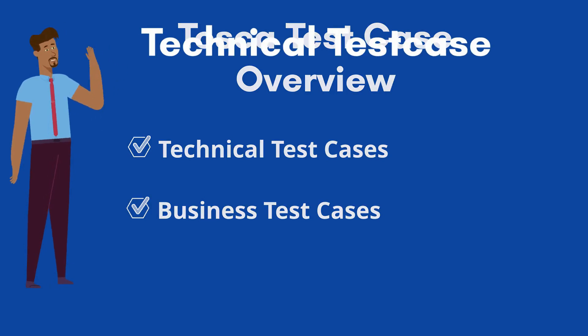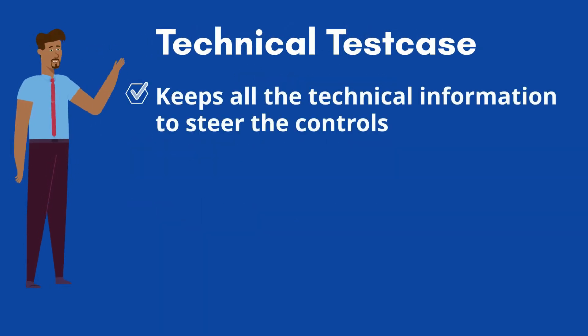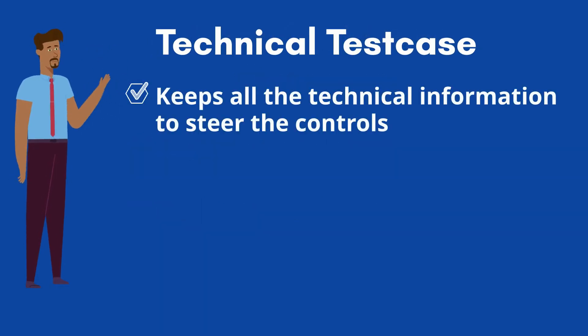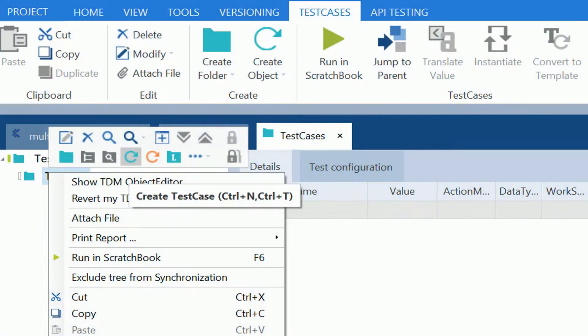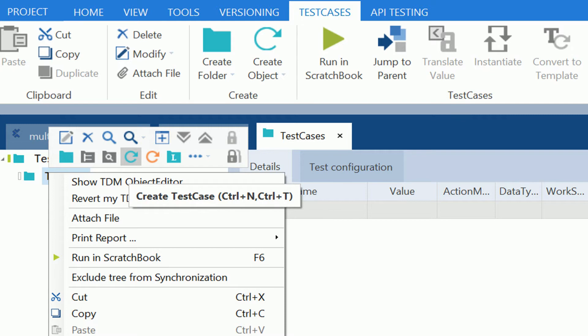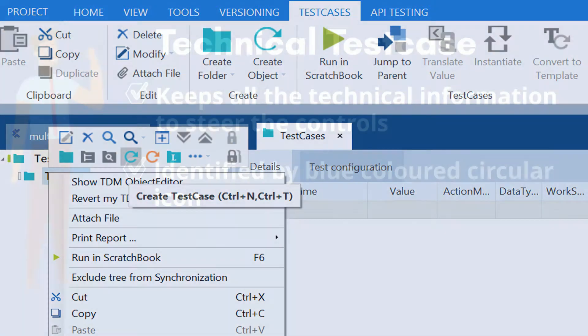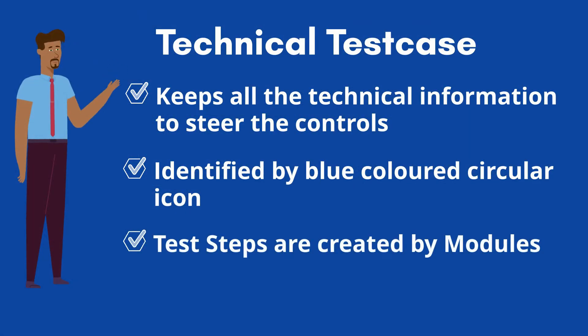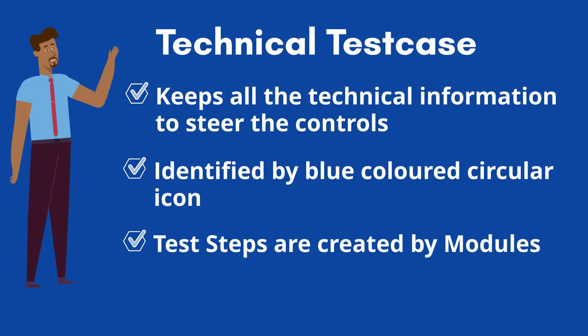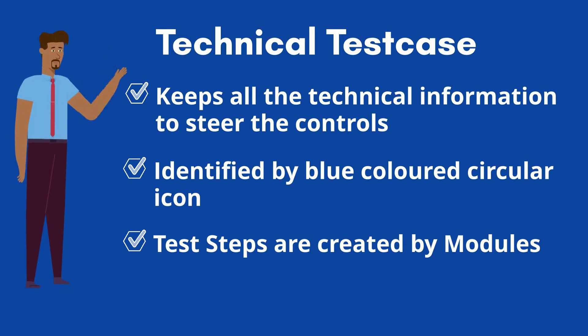The technical test case keeps all the technical information to steer the controls during execution. It can be created by right-clicking on any folder which are available in test case section and selecting the blue colored circular arrow icon. The shortcut keys for new test case creation are CTRL plus N and CTRL plus T. It is a collection of test steps which are created by the drag and dropping of modules.